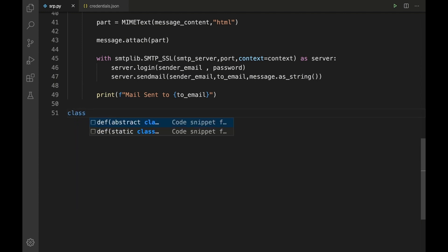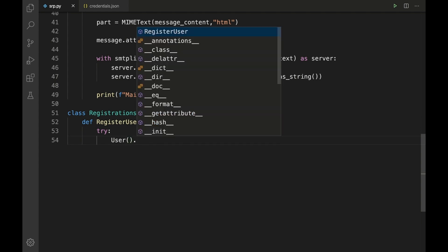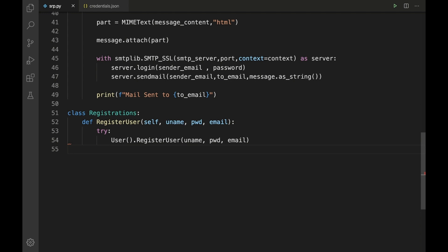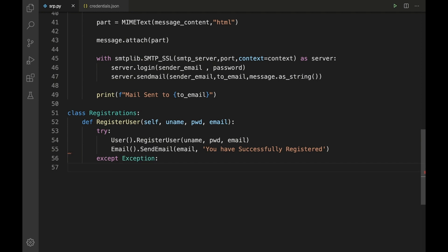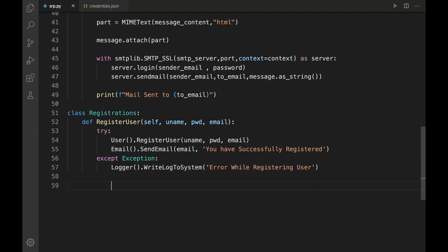Let me create a wrapper class named 'Registrations' and define a wrapper method 'register_user(self, uname, password, email)'. Inside, use a try block: call 'User().register_user(uname, password, email)', and if successful, call 'Email().send_email(email, "You have successfully registered")'. In the except block, call 'Logger().write_log_to_system("Error while registering user")'.